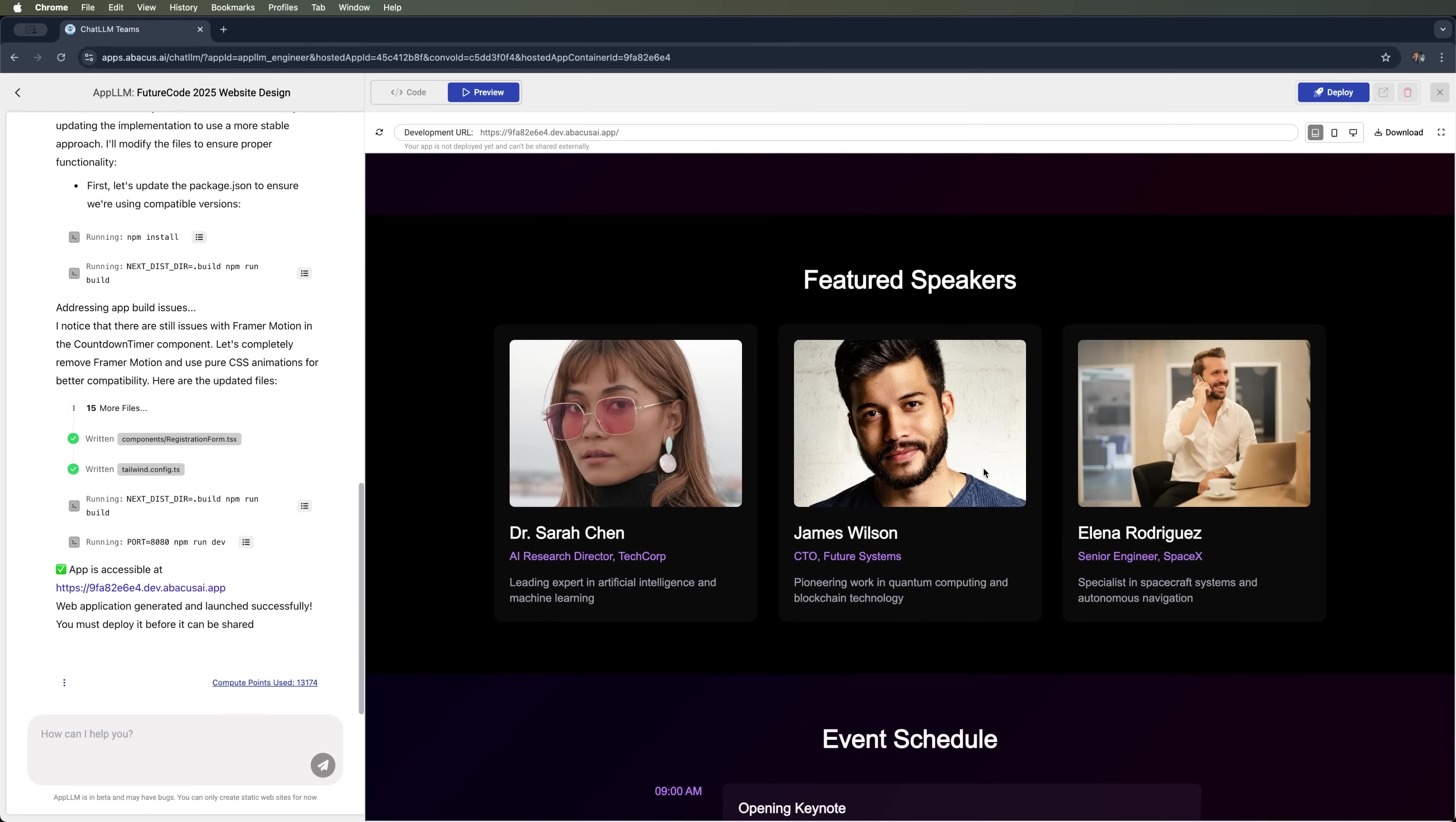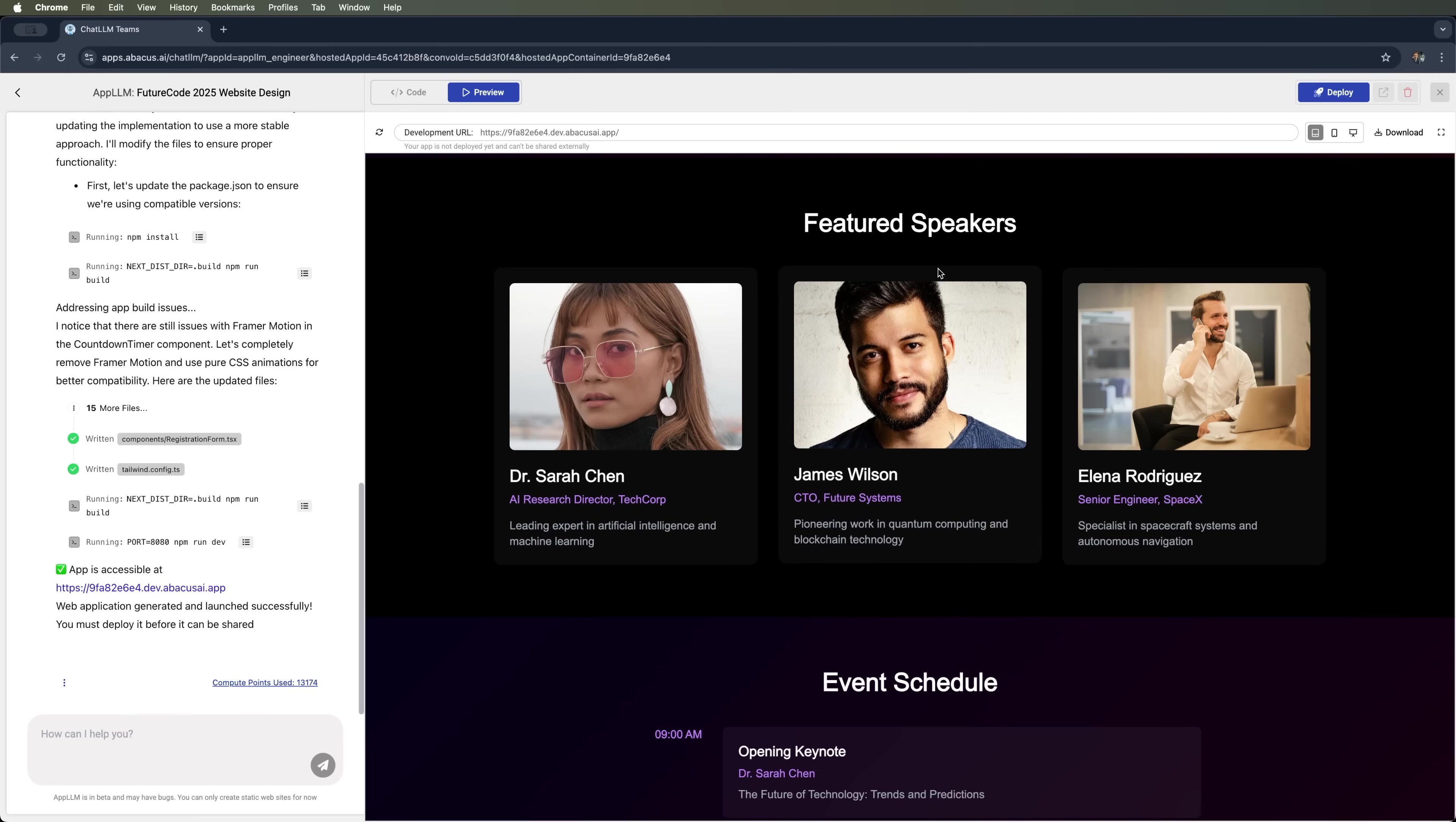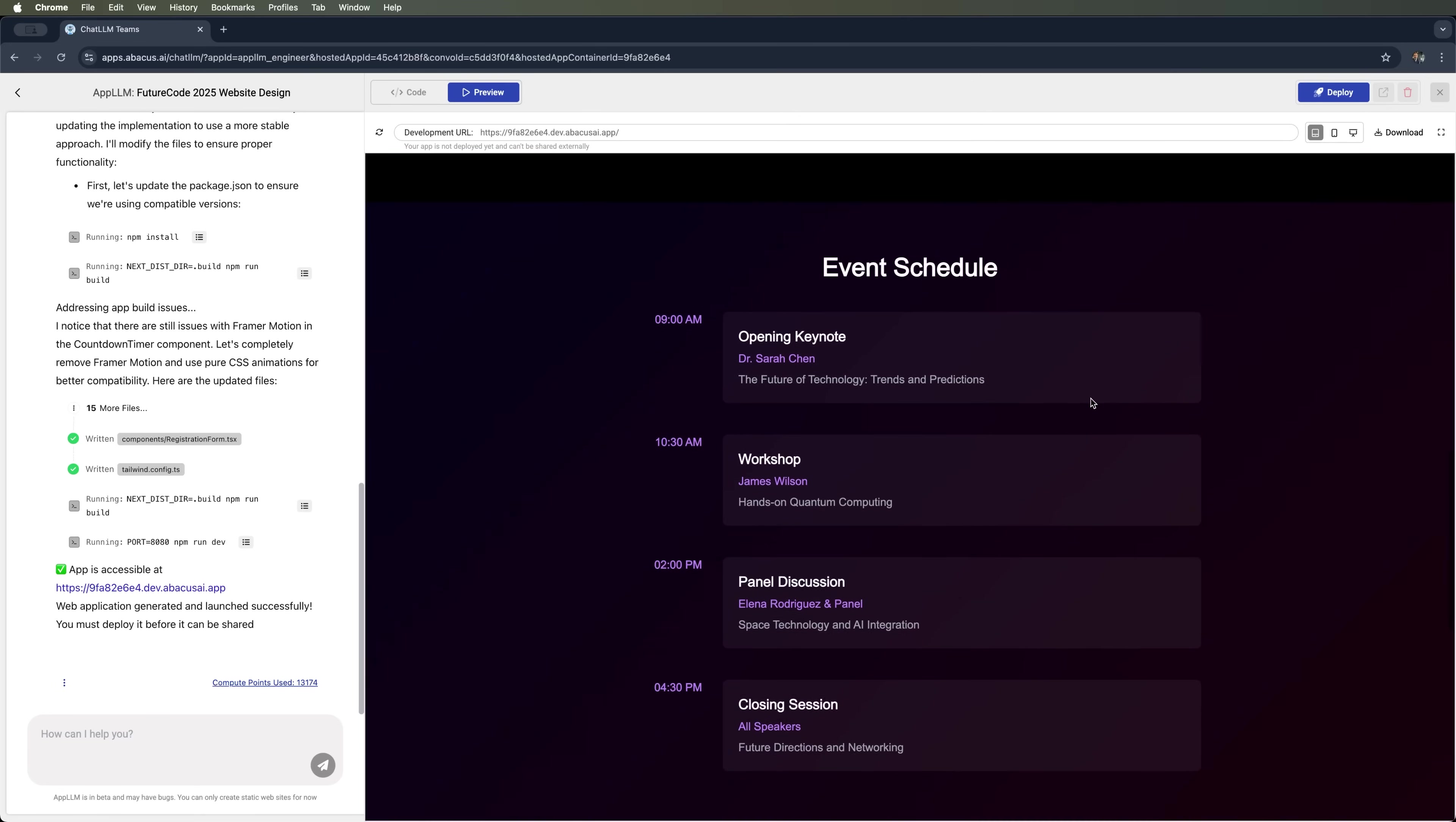On the second slide, we see the featured speaker section. AppLLM has fully generated speaker photos and examples of their bios. When you hover over the photos, animation works really smoothly. This part of the landing page looks clean and well put together.